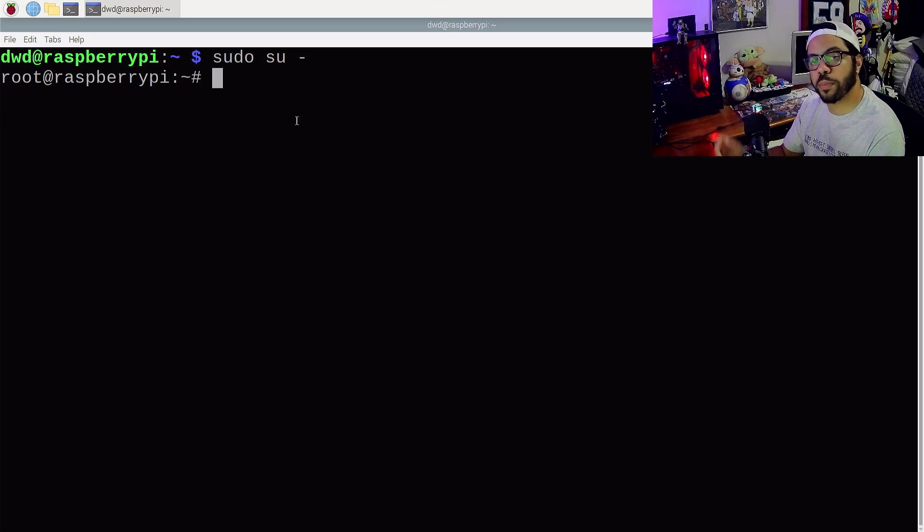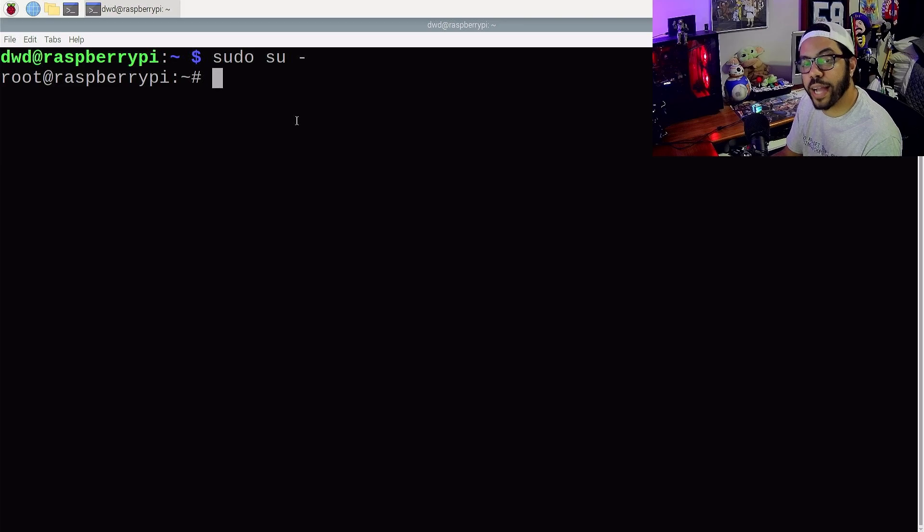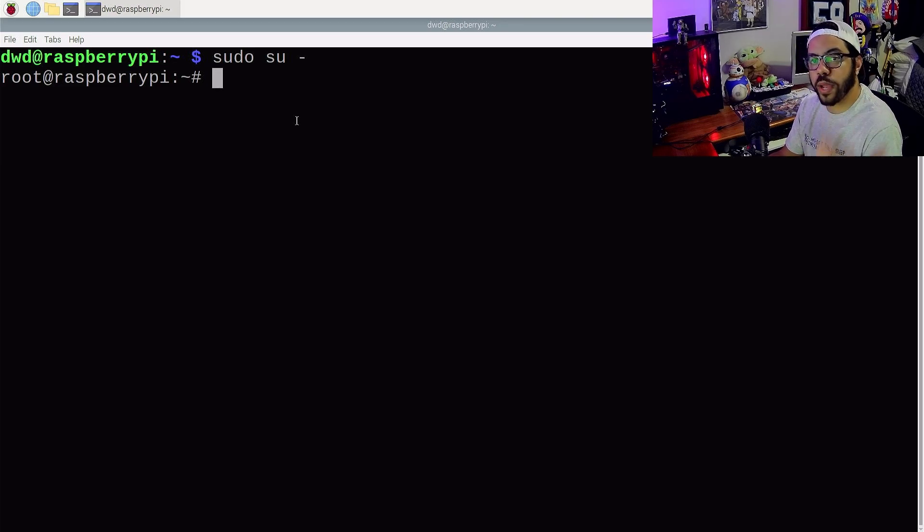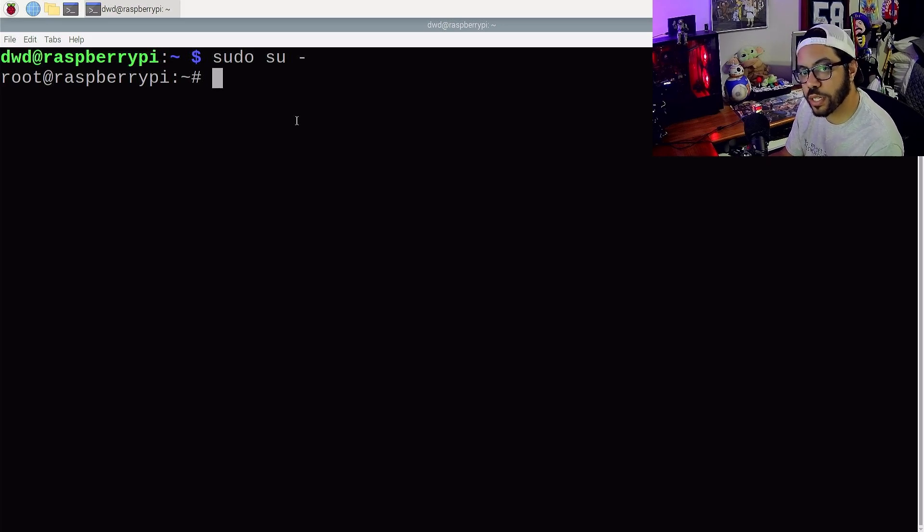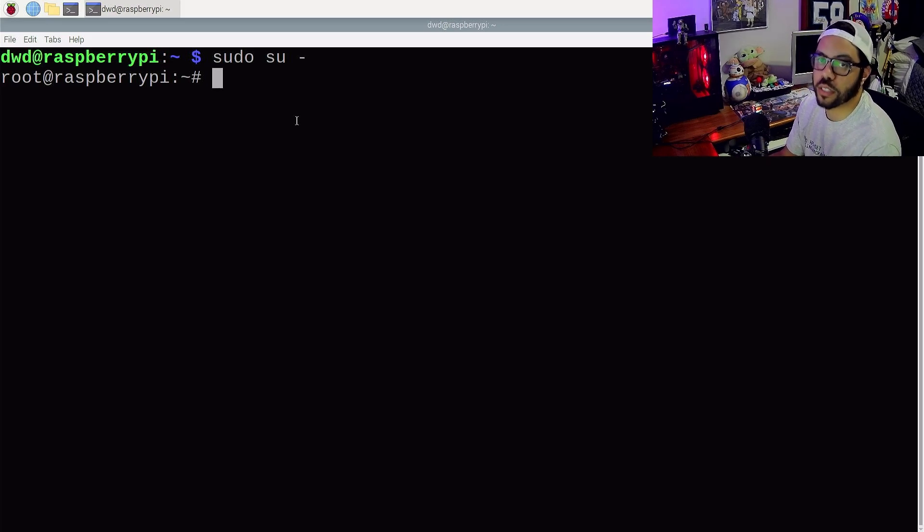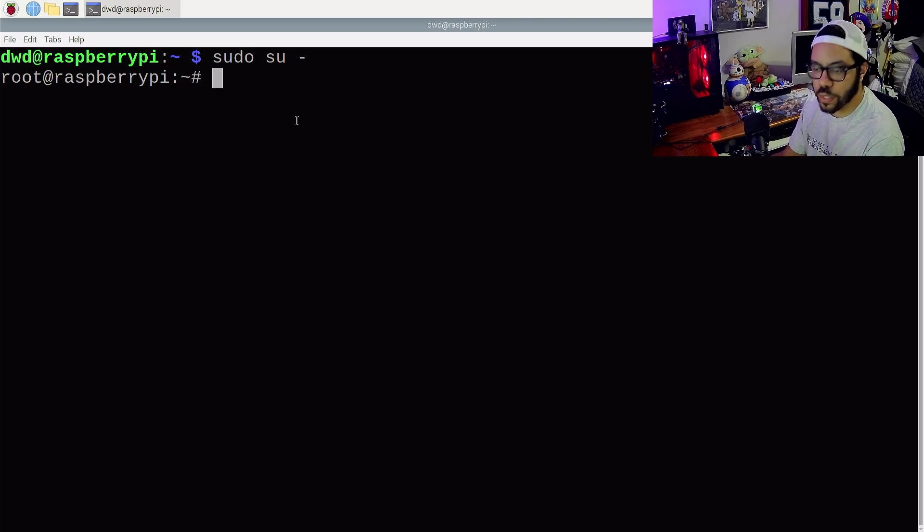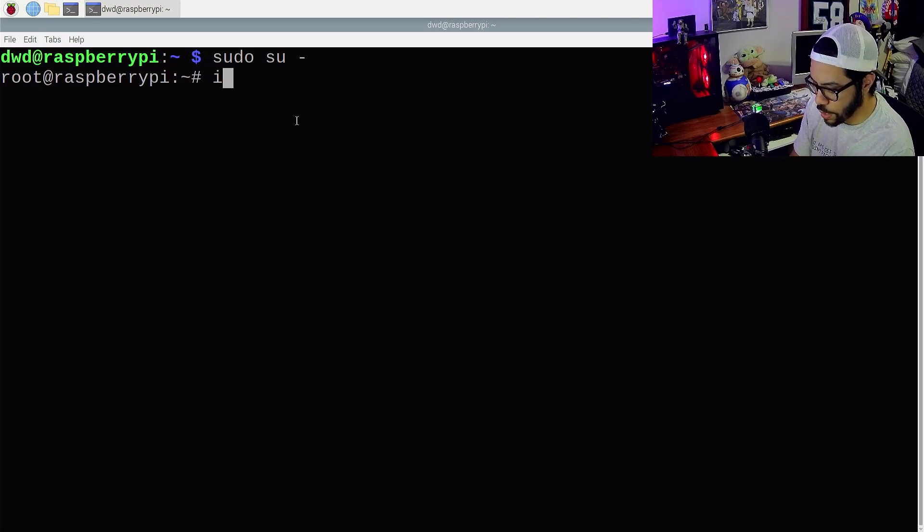So the first command I want to run is ifconfig. If you're a Windows user, you've probably ran ipconfig to find out what IPs and MAC addresses your machine has. But ifconfig is the Linux equivalent, Raspberry Pi equivalent. We're going to run that now.